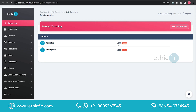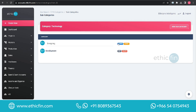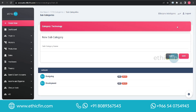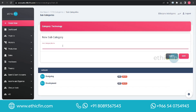You can edit a subcategory by clicking on the Edit button to edit the subcategory name. You can delete a subcategory by clicking on the Delete button. To create a new subcategory, click on the New Category button available on the top menu and add the subcategory name.